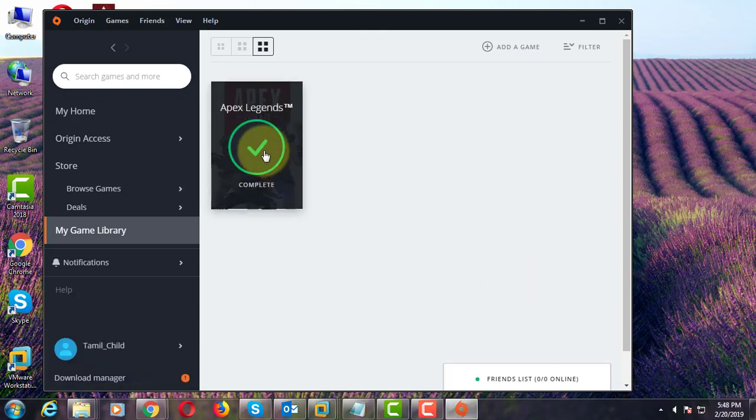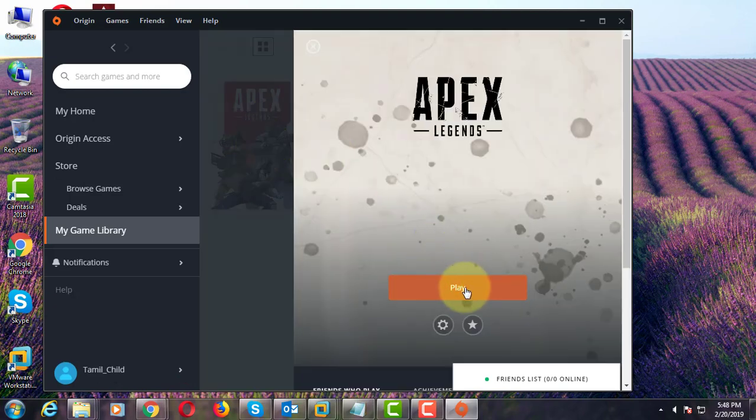Click to open Apex Legends. Click Play to continue.